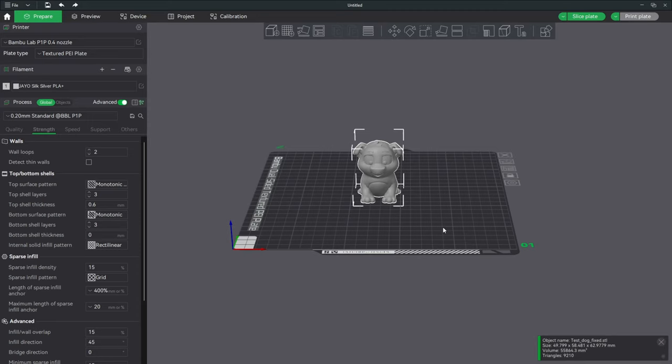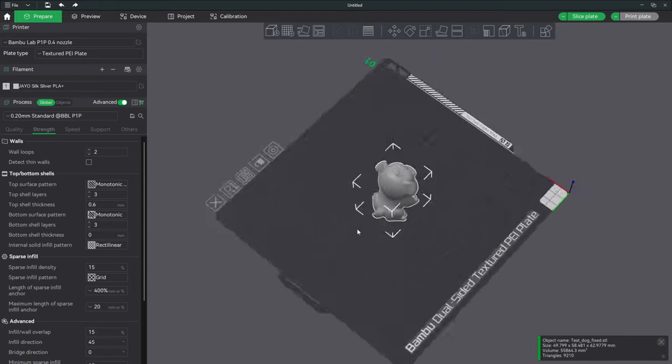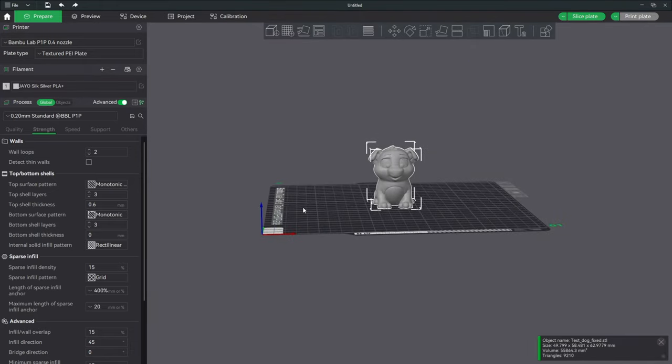Hello Bamboo Studio users, Bamboo Lab P1P, P1S, X1C users, and others working with Bamboo Lab Studio, and I assume Orca Slicer on other printers.